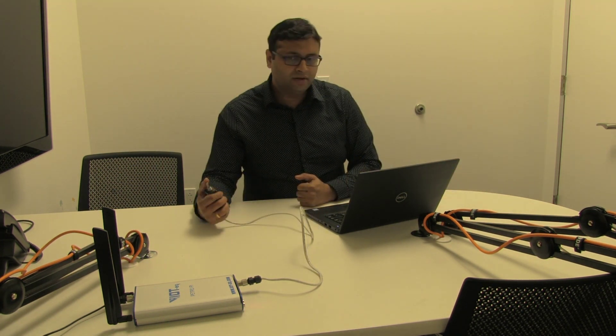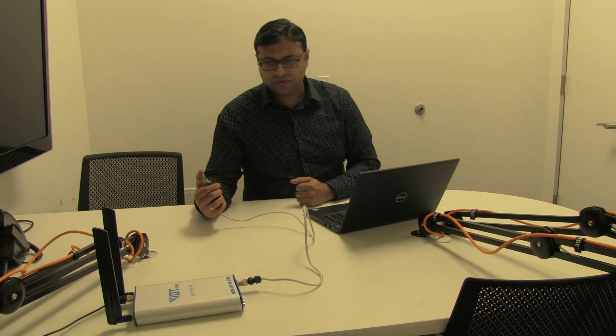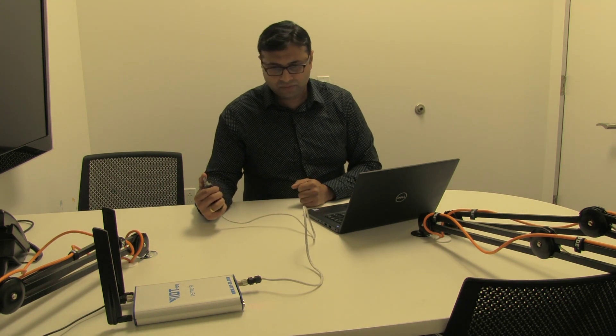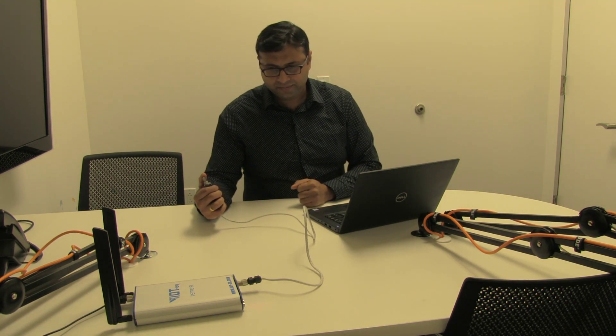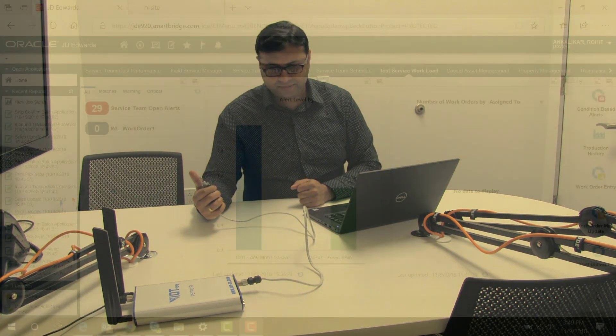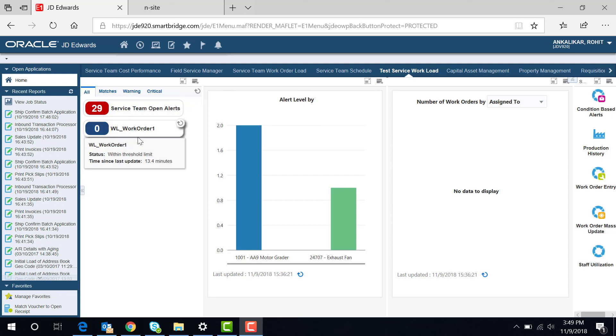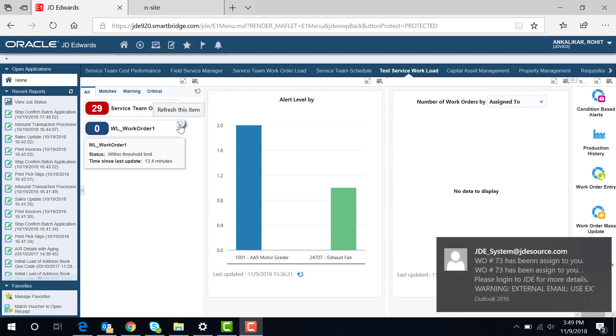I'm turning on the switch now. You can see here in the JD Edwards screen we have created an event page. In the event page we have a graph and a watch list. By this watch list we can quickly get the work order.